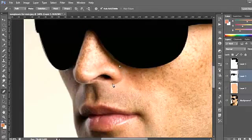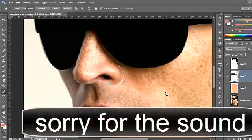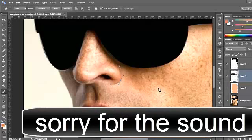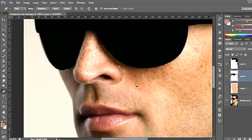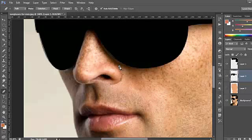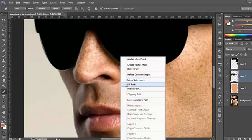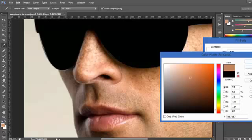For the nose, it's very simple — just select one point here, another here, and another point here. Add another point and do the same.